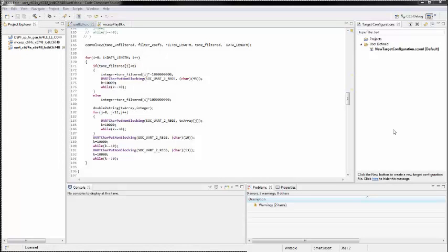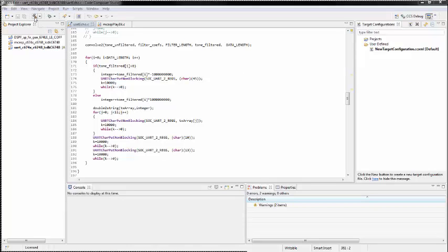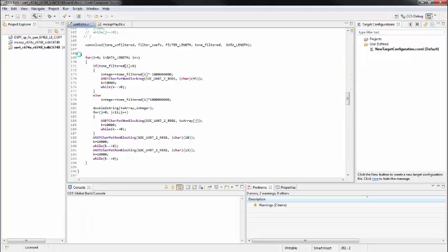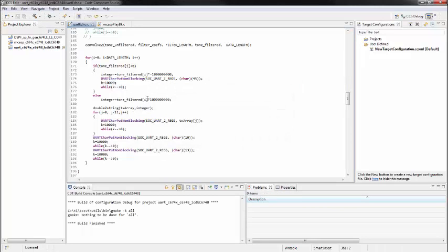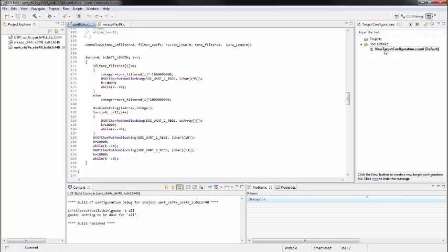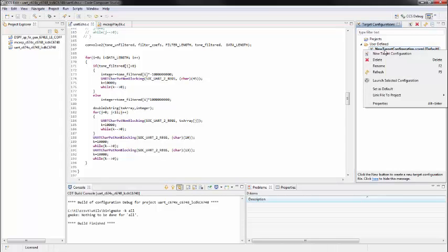So by connecting a JTAG programmer to the board we were able to compile code and program our board. The first step we needed to do was build the program. And that shows a successful build. And then the next thing we needed to do was connect to the board using our programmer. So we have to launch our configuration file which is set up for our JTAG programmer and our board.